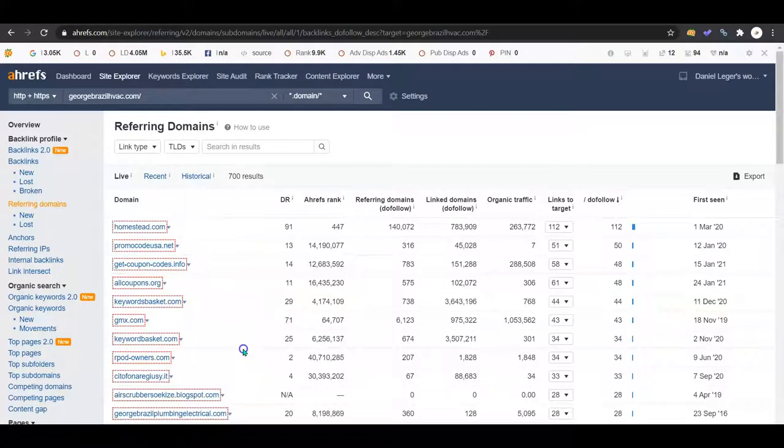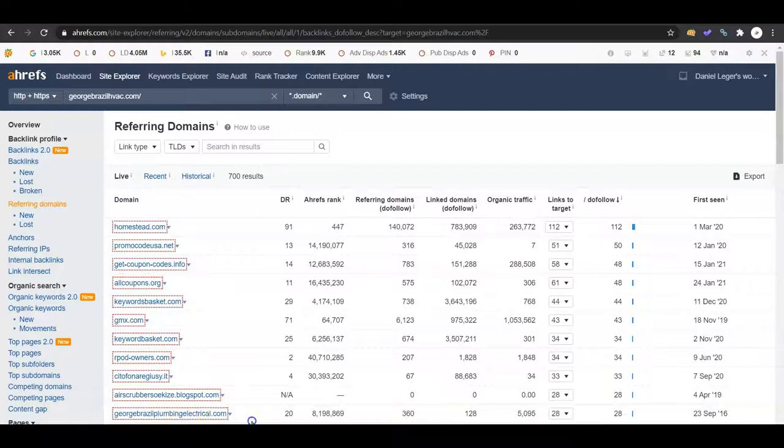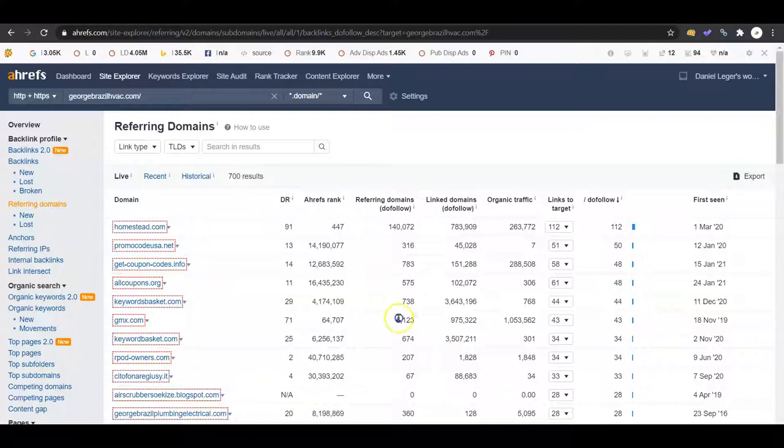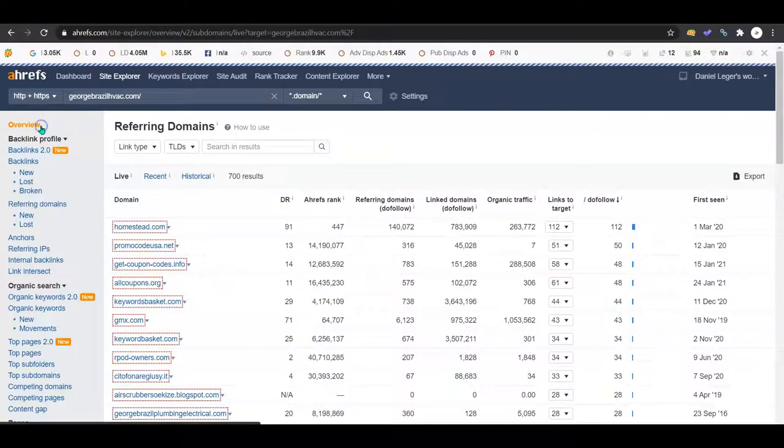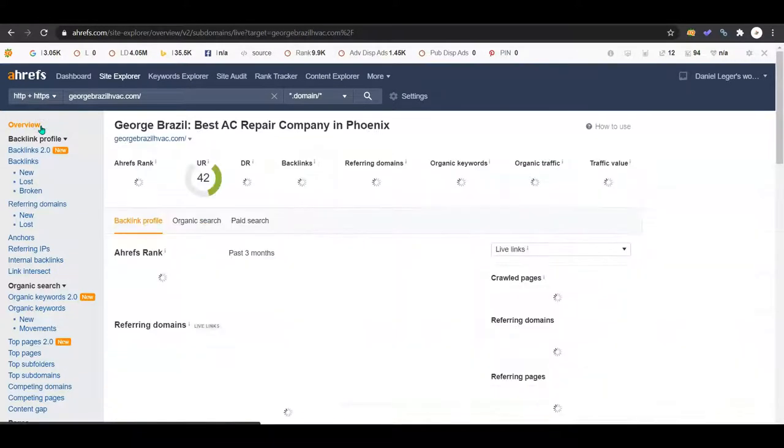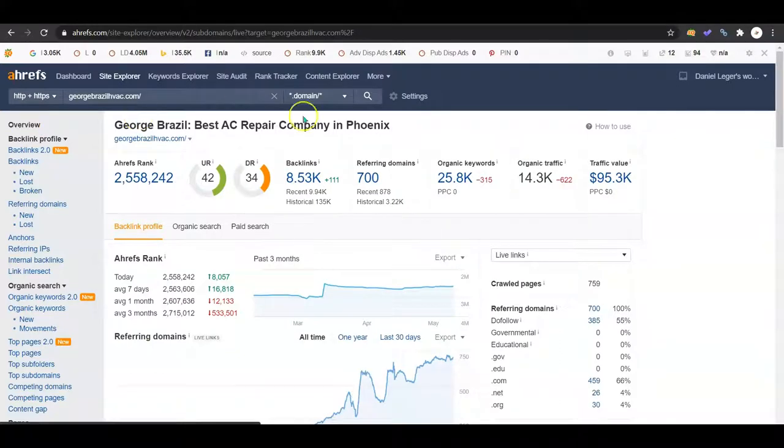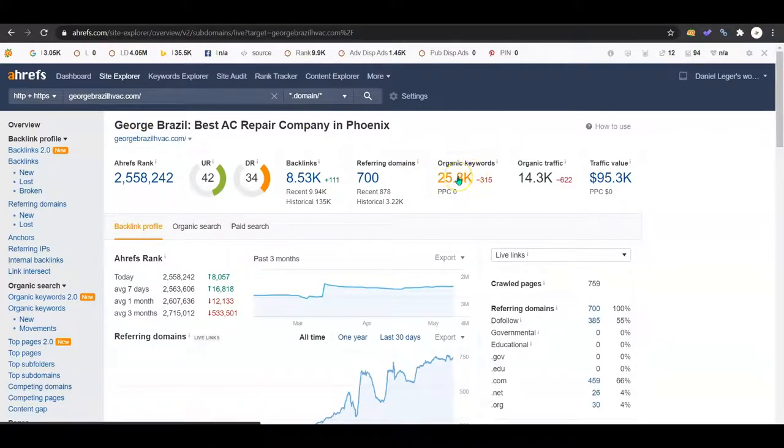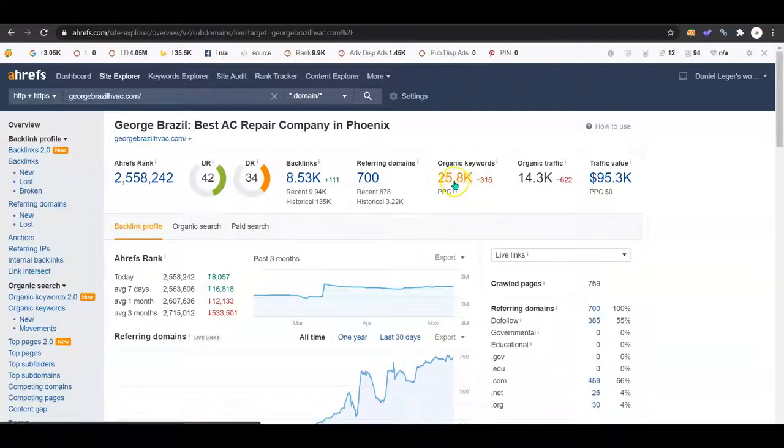There's a lot happening. And then look - George Brazil Plumbing Electrical. So this is why they're ranking for that plumbing backlink, because they have other services, other service locations, and they're linking them all together. That's precisely how the game is played.